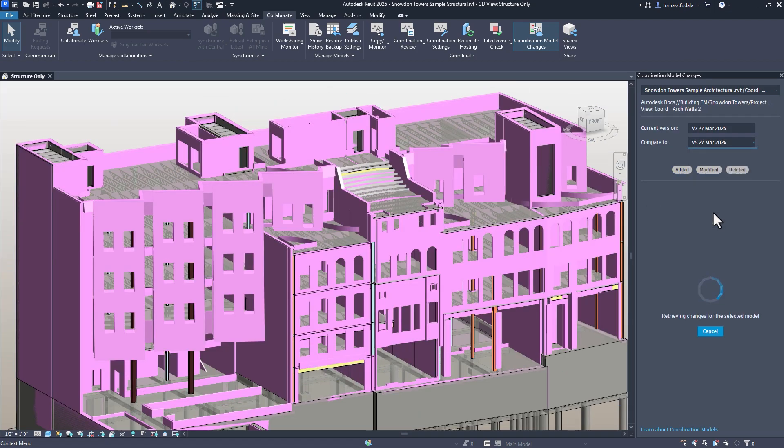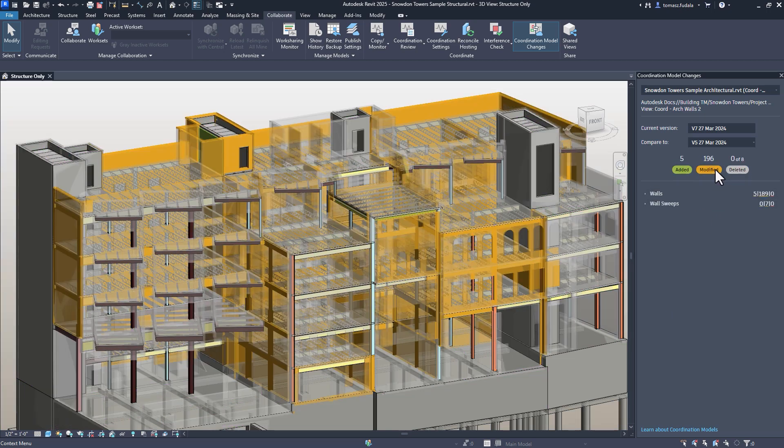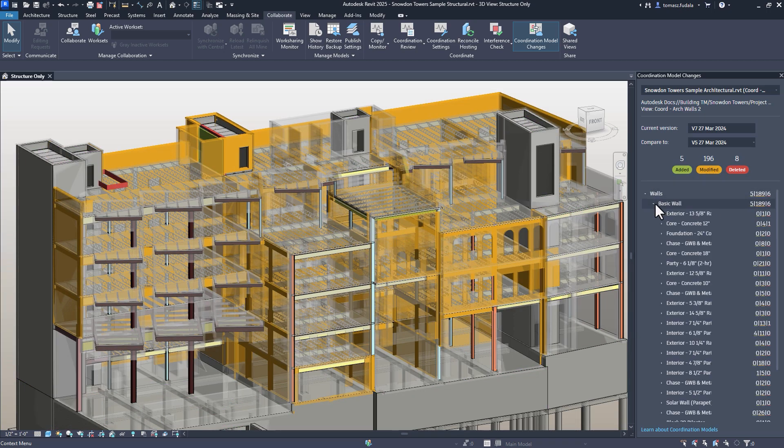The palette displays an overview of the added, modified, or deleted objects, which are highlighted within the model too.